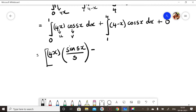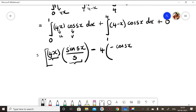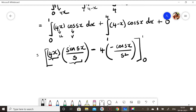When I integrate the v term, I get sine(sx) / s. Then I put a minus sign. I differentiate u: the differentiation of 4x is 4. Then I integrate sine(sx) / s, which gives minus cos(sx) / s². This is my first part, with limit 0 to 1.